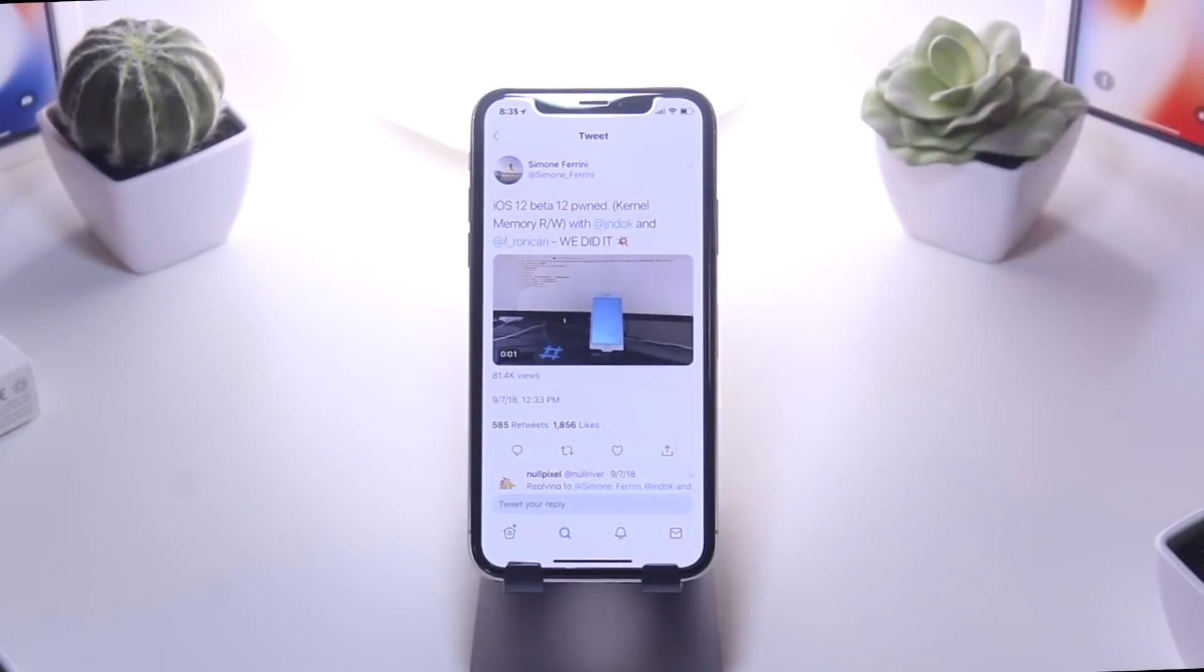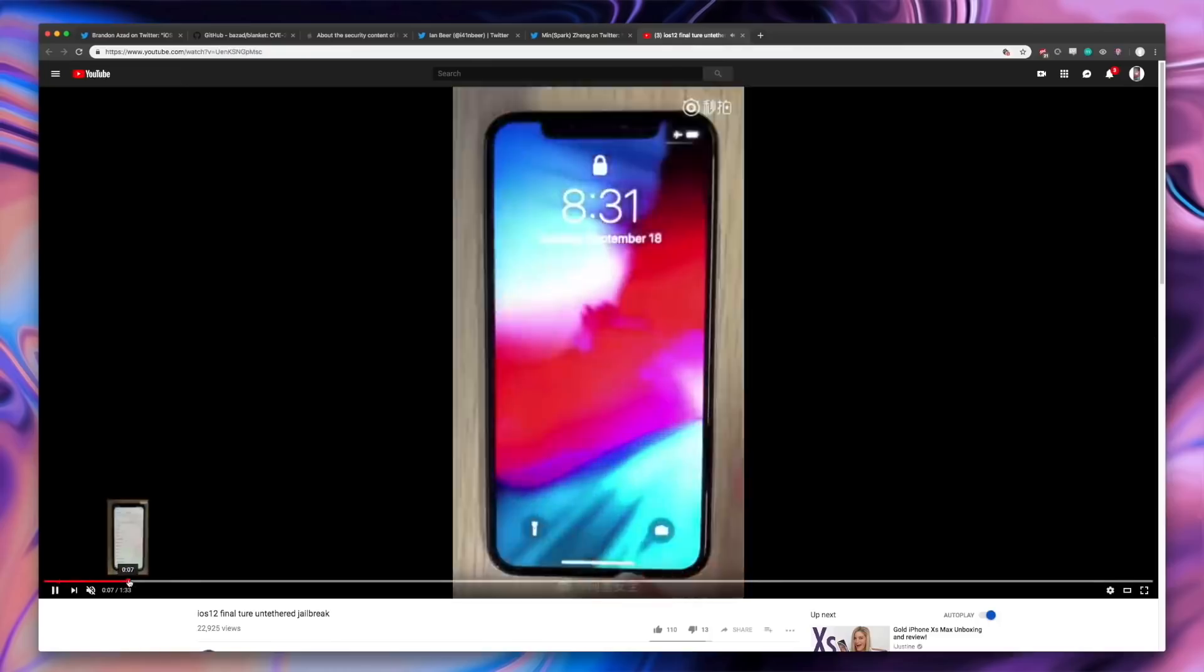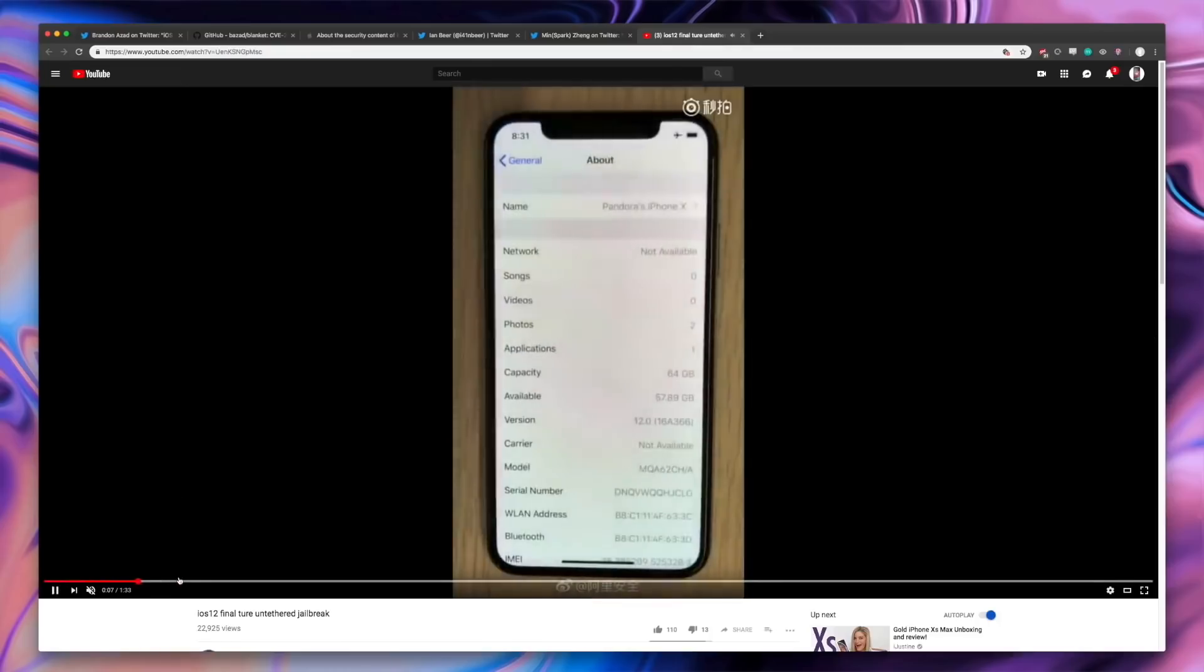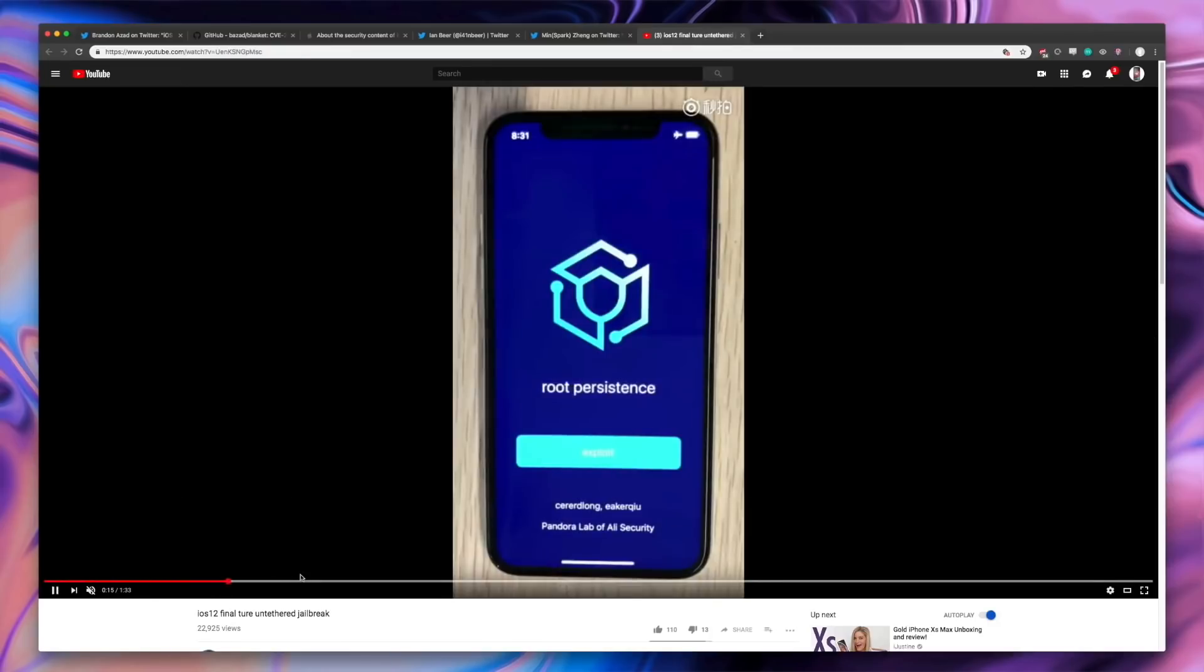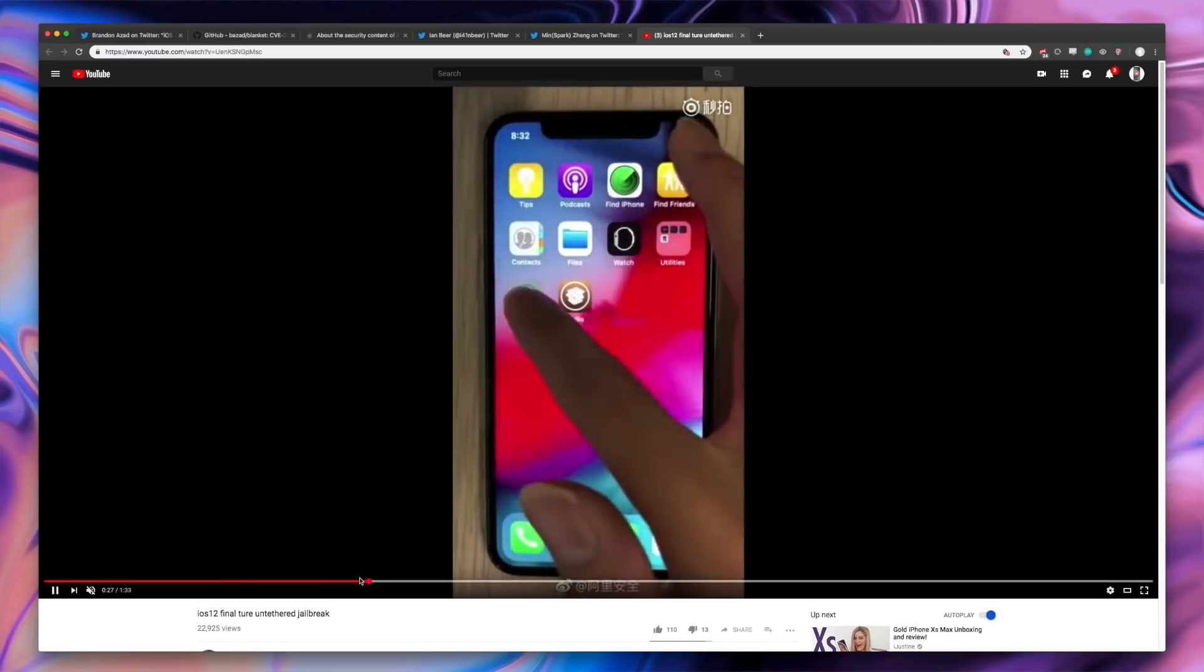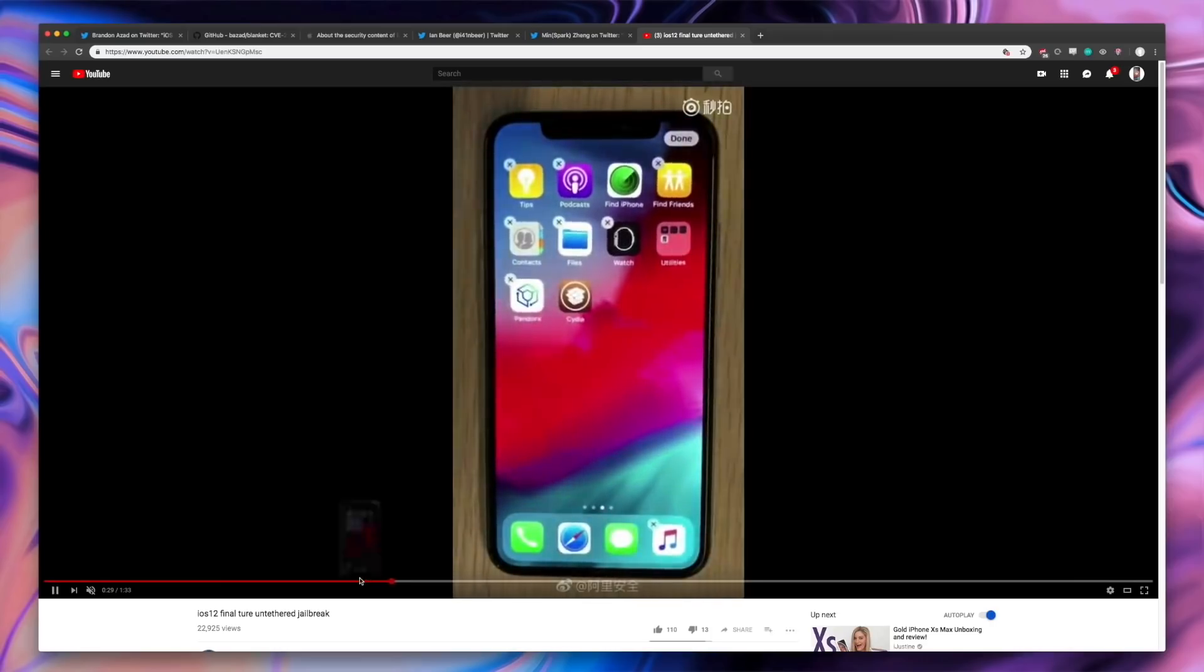So that's why as of right now, an iOS 11.4.1 jailbreak is, in my opinion, looking more likely to happen first. But that being said, there's so many developers on the scene targeting iOS 12.